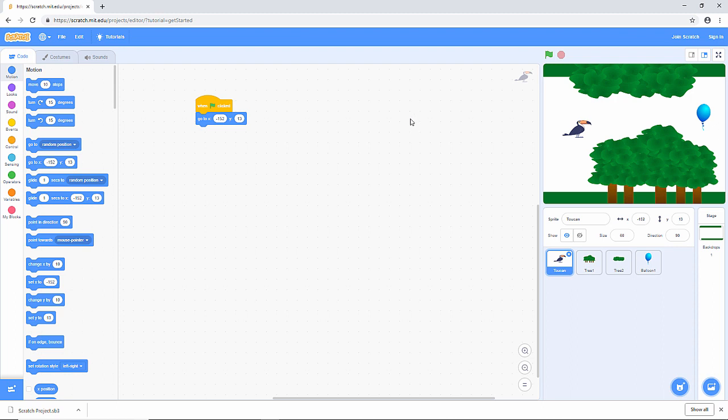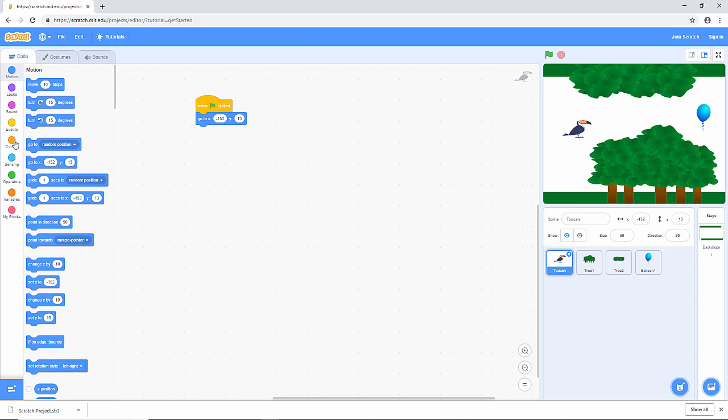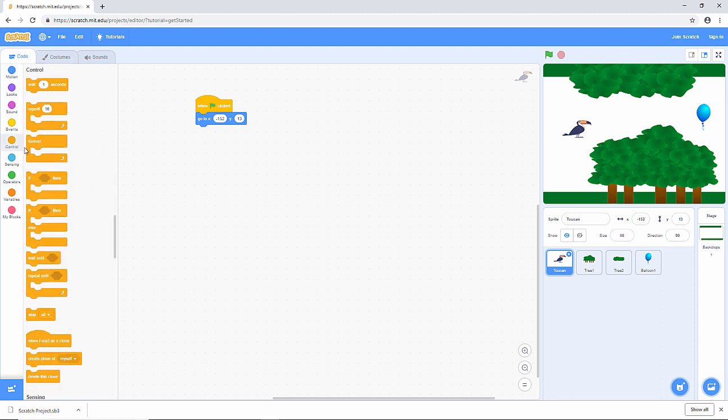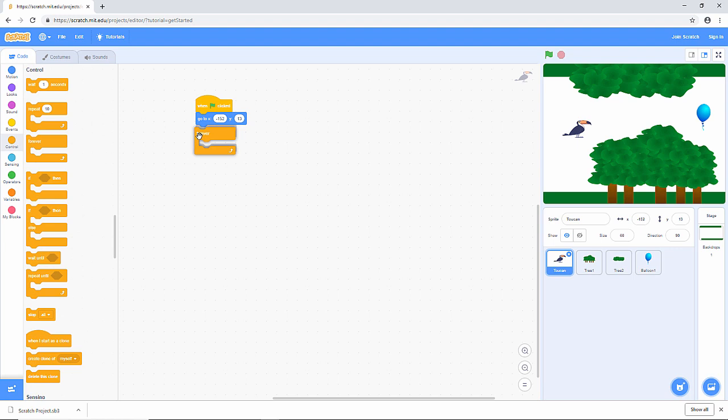Now I'm going to write some code to check if the mouse button has been pressed so we can make the toucan move upwards. And I need to keep checking until the game is over. So what I'm going to do next needs to happen forever. Let's go to the control blocks this time and get a forever block. All the code I'm going to write now will go inside this block.